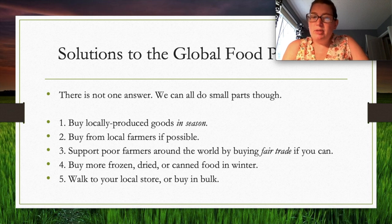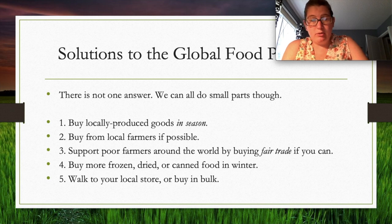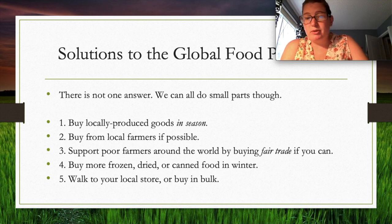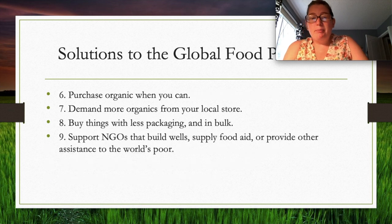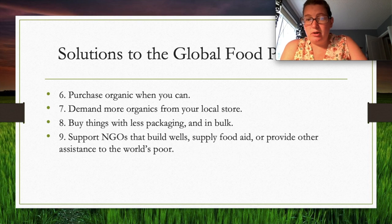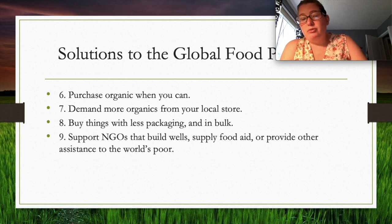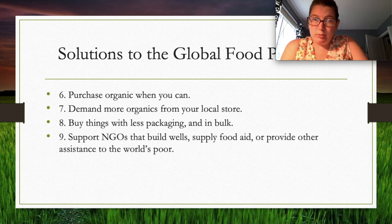There is no single answer to these challenges, but individuals can help in small ways: buy locally when goods are in season, support local farmers and farmers markets, buy fair trade products, purchase frozen, dried, or canned food in winter, walk to local stores or buy in bulk, choose organic when possible, demand more organic options from stores, buy things with less packaging, and support NGOs — non-governmental organizations — that provide food or other assistance to the world's poor.